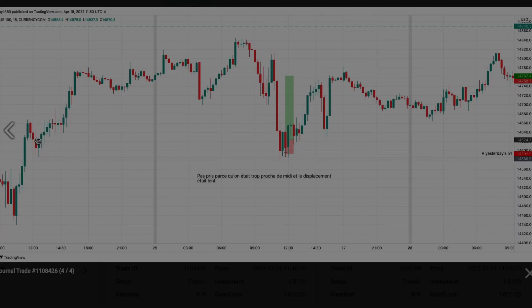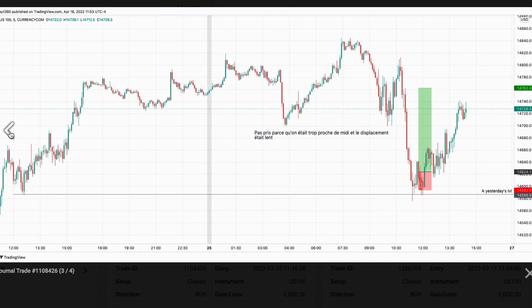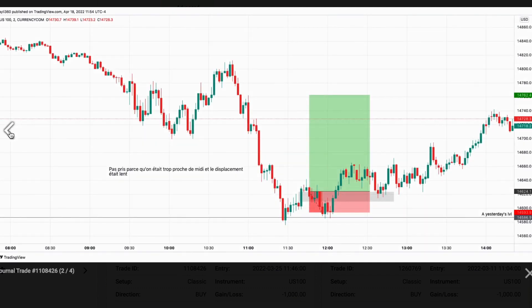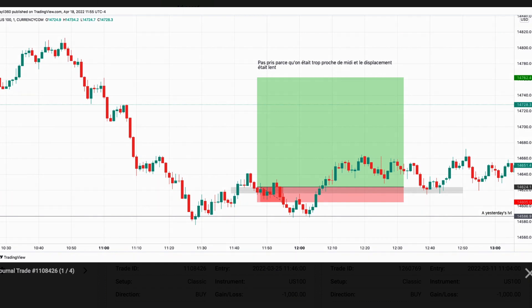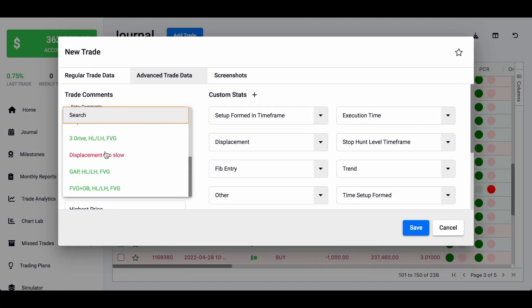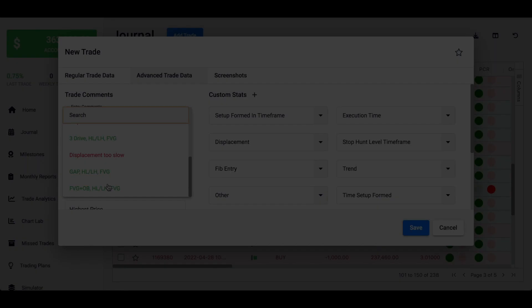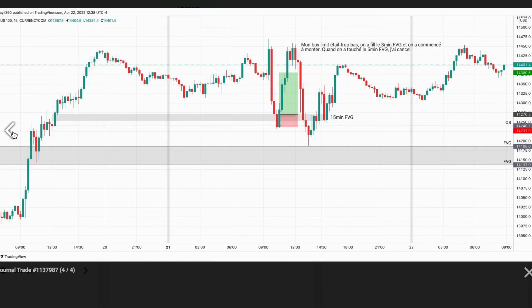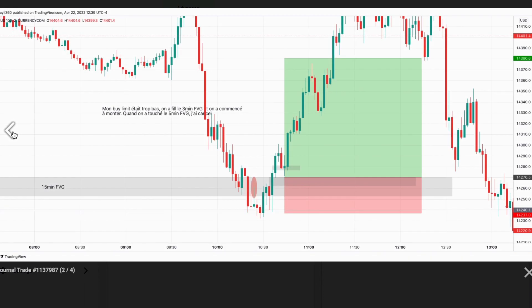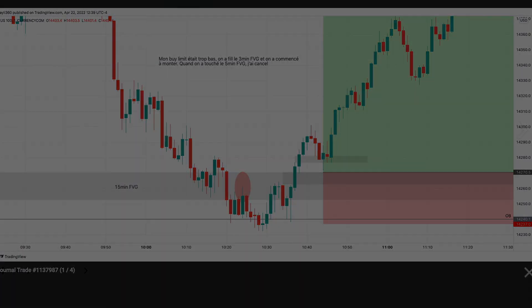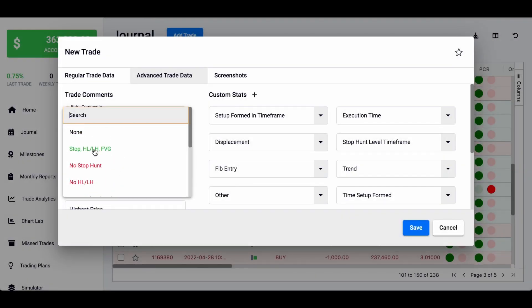Another condition is displacement that's too slow — even if there's something like a 600 displacement, if it's too slow (which can happen during bank holidays or around Christmas) the fair value gap forms but the displacement isn't impulsive. Another example: when we have a gap, fill that gap, then break a higher low or lower high, and then have the fair value gap. And the last one — which I don't trade much — is on the 15 minutes: a fill of a fair value gap with an order block, and then the setup forming with just a stop hunt, higher low or lower high, and fair value gap.